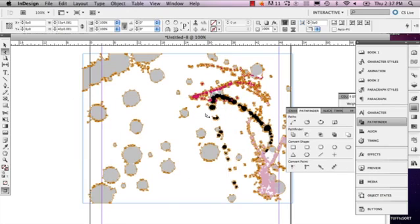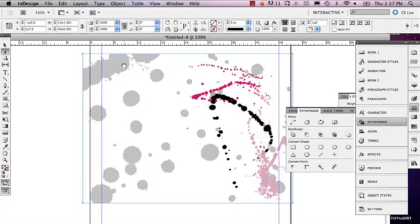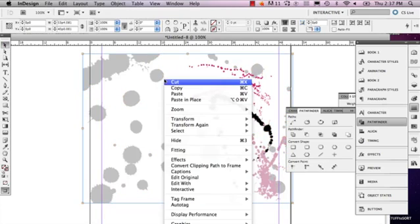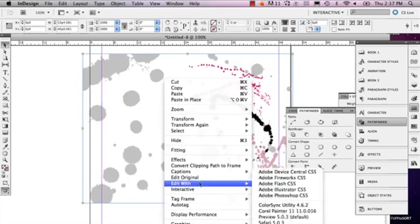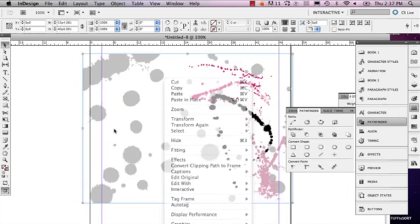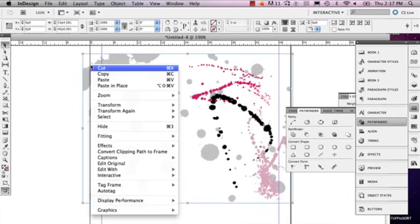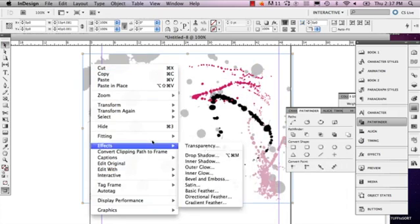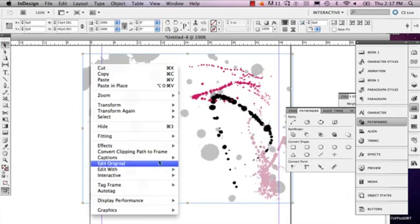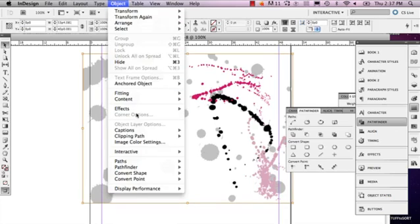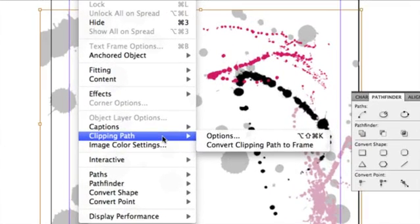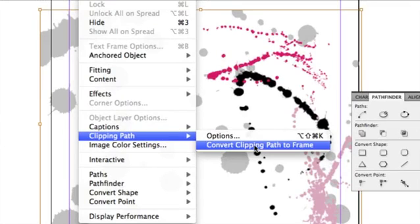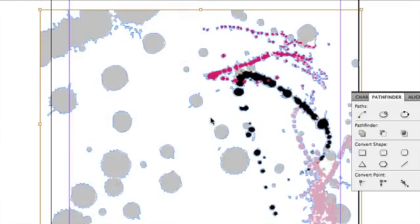And then what I'm going to do is actually right-click. Make sure I've selected. Actually, no, I'm going to go to Object again, go back to Clipping Path, and select Convert Clipping Path to Frame.